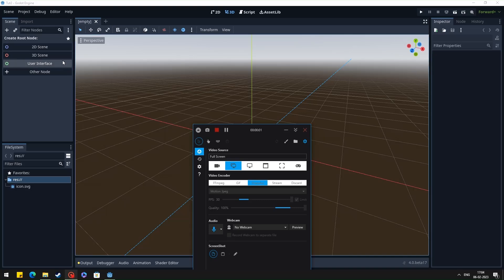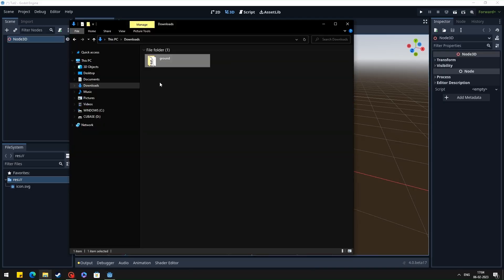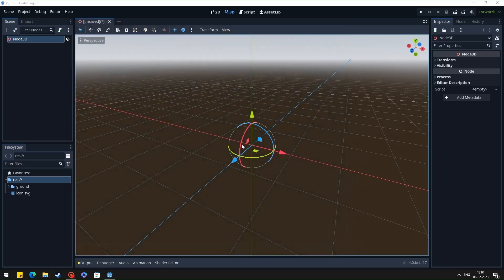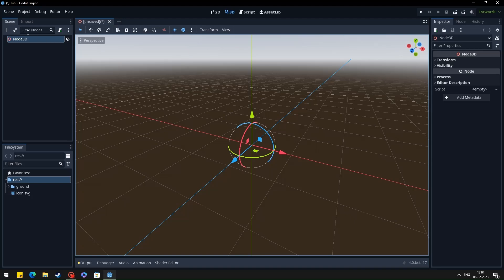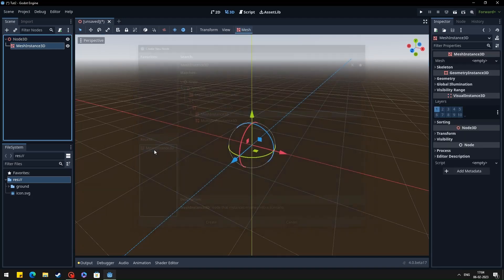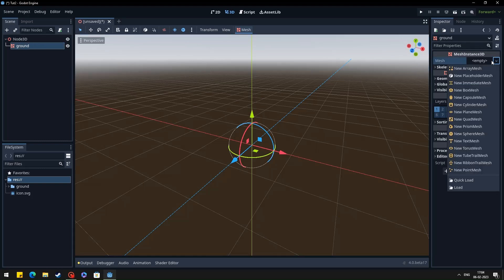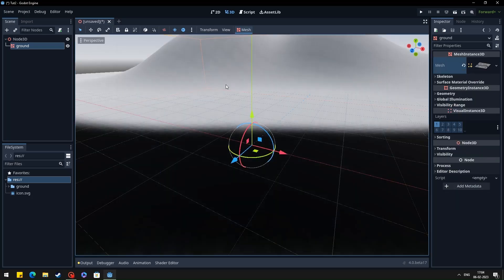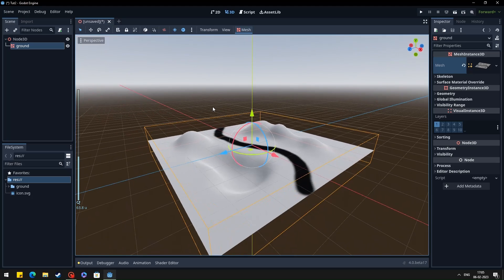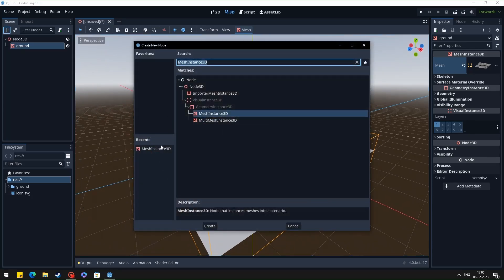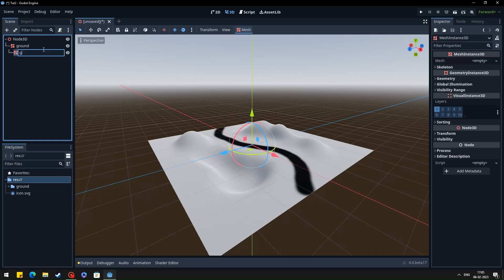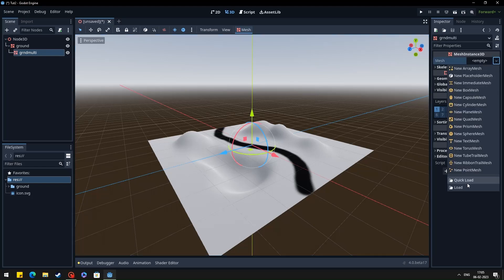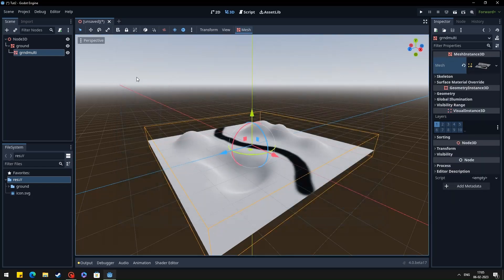Now open Godot and start a new project, and you can import all the files. Create a mesh instance for the ground and import the ground mesh. You can load the base mesh for the multi-meshes as a child of this one. You can turn off the visibility so it won't be shown in your render.